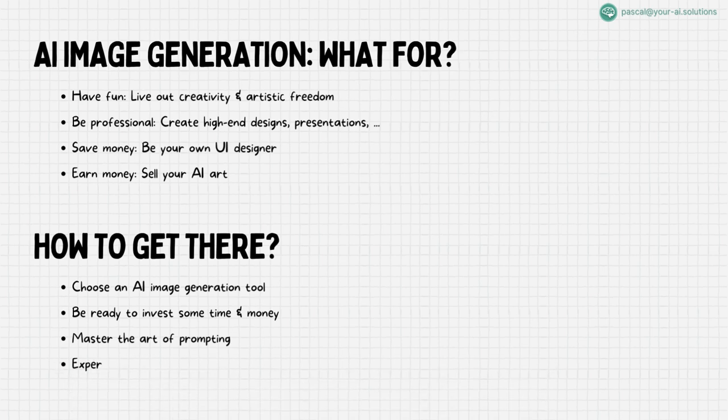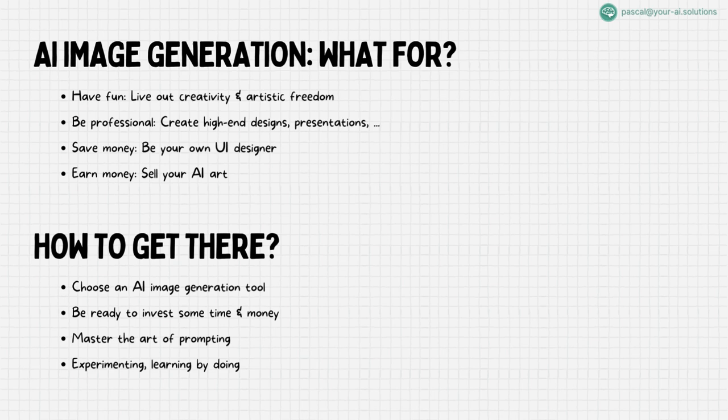Remember, it's about trial, error, and learning. Experiment and grow. Just like learning to ride a bike, mastering AI image generation is a hands-on experience. I encourage you to experiment, embrace the process of trial and error, and learn by doing. As you grow in experience, so will the quality of your creations.